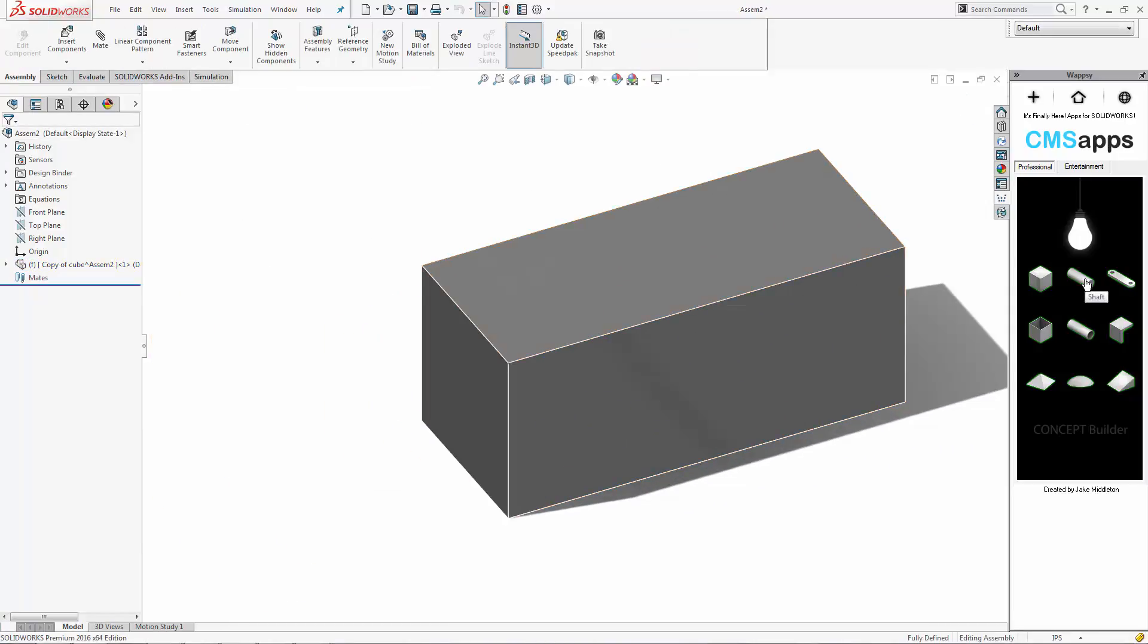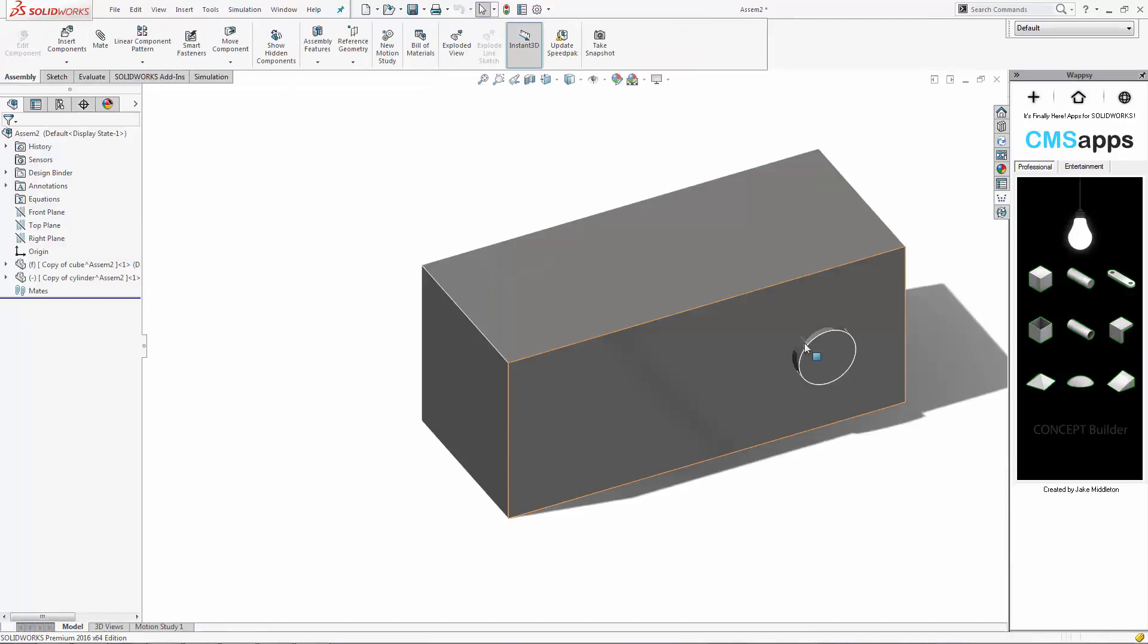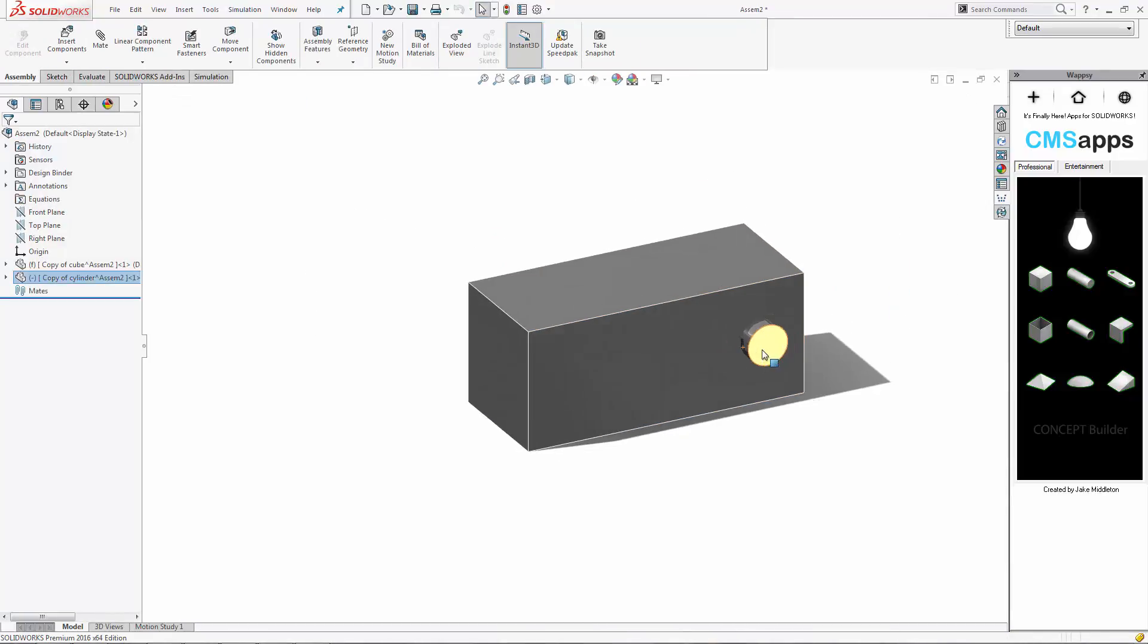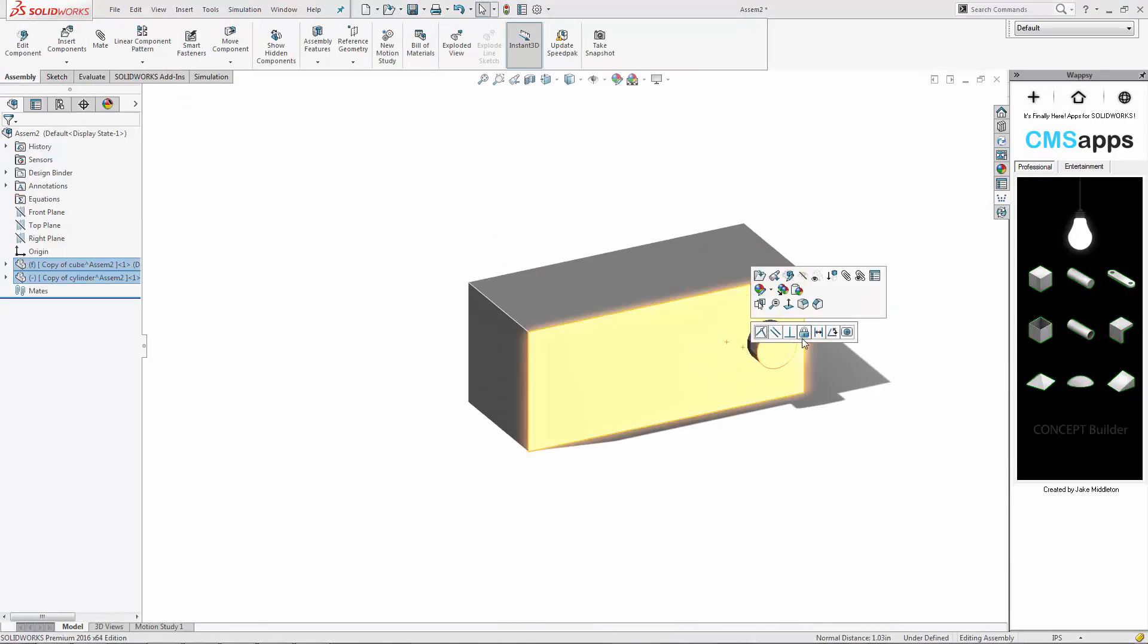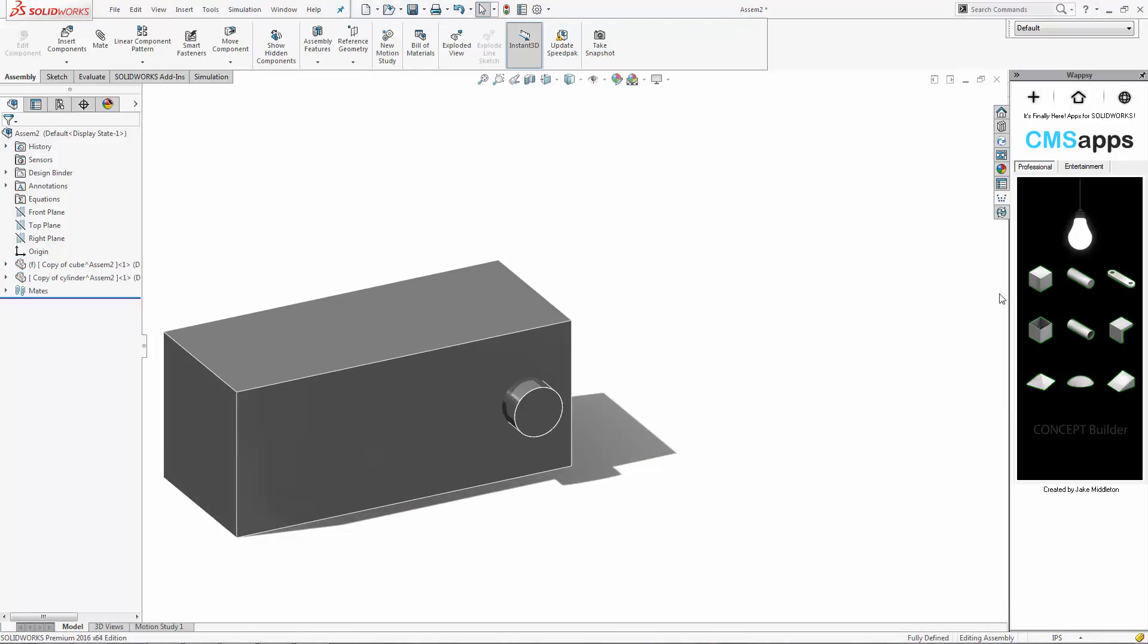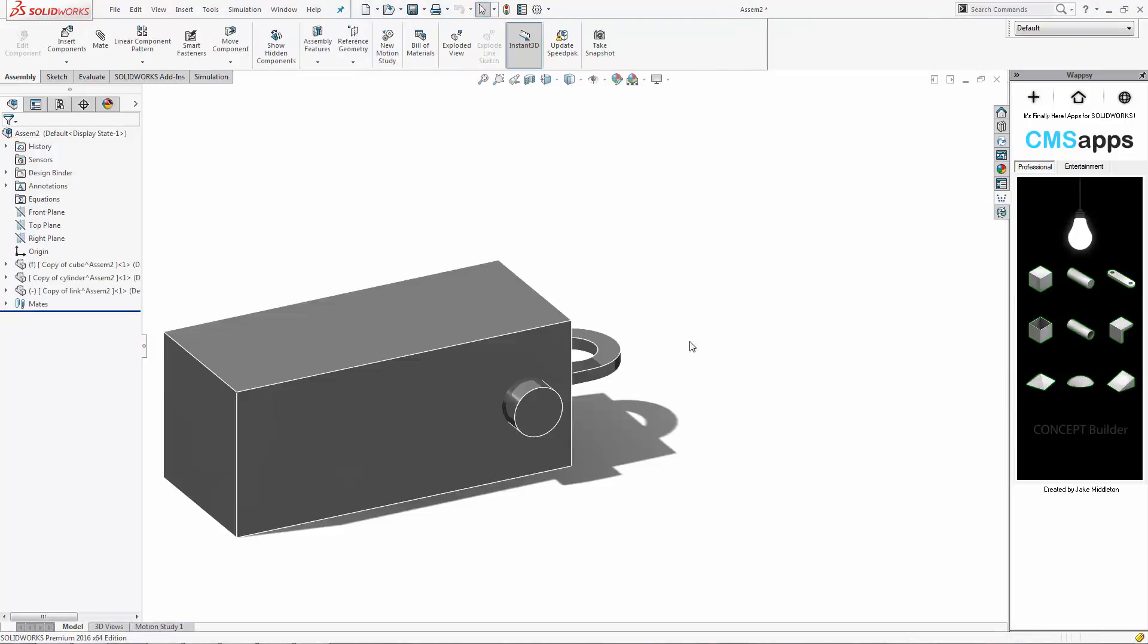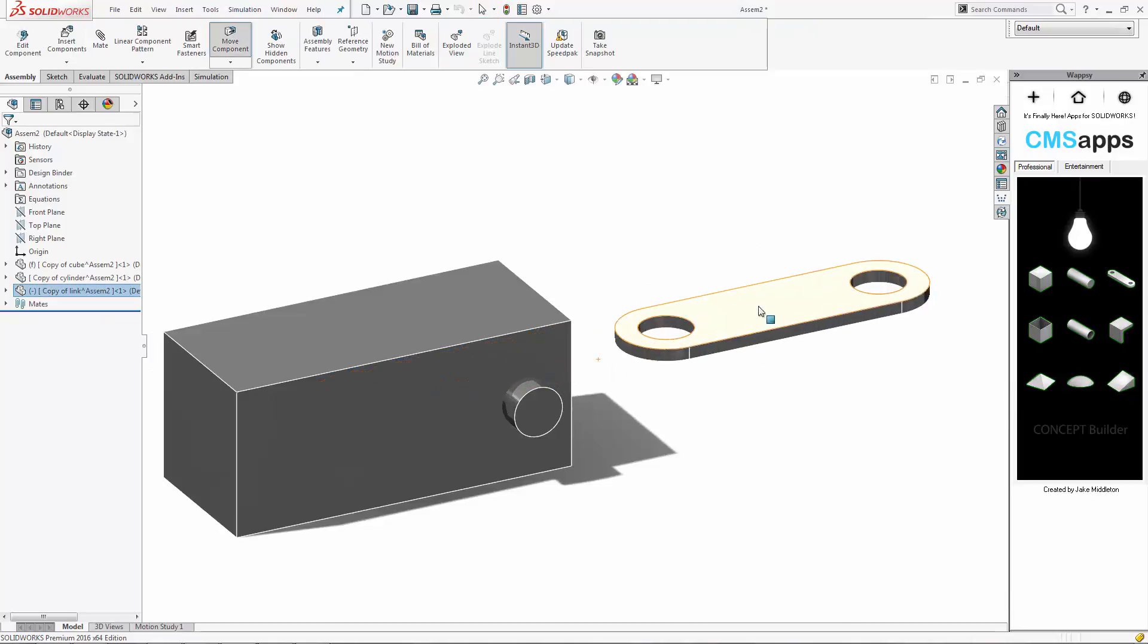So the app is pretty neat. It's very simple, but very, very useful. You basically click on the primitive shape that you want, if it's a cube or cylinder or link, and then you position it around, and you can use Instant 3D to size it.